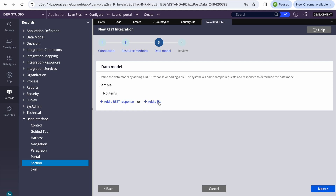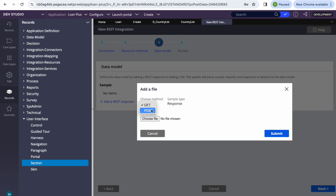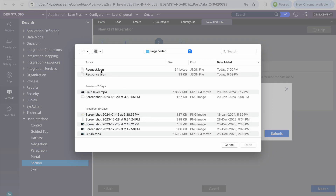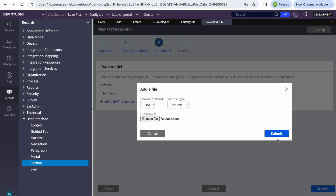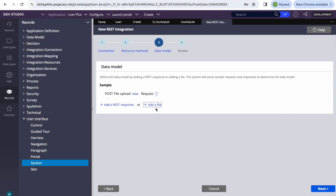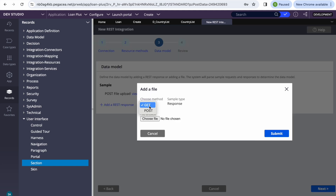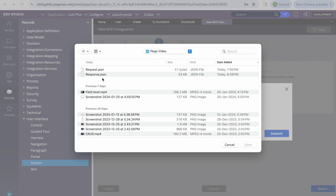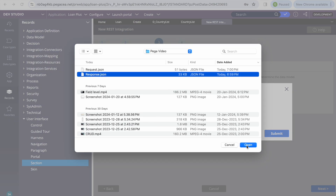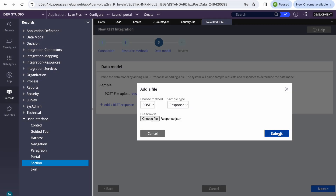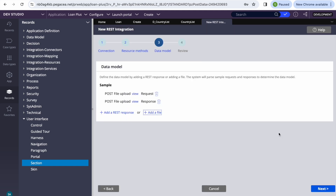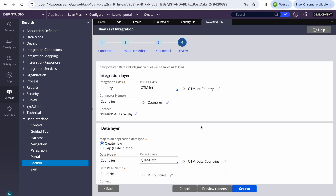Now we'll add our request and response files. Click Add, select the POST method, and we get options to upload the request and response. I'll upload the saved request.json file and then the response JSON. What this does is that Pega will automatically create the data structure for you, so you don't have to worry about mapping it manually.